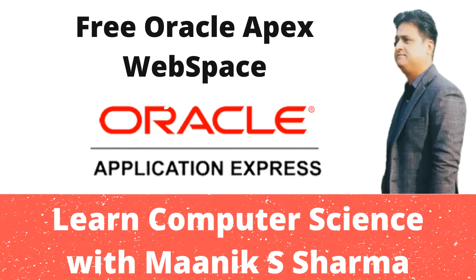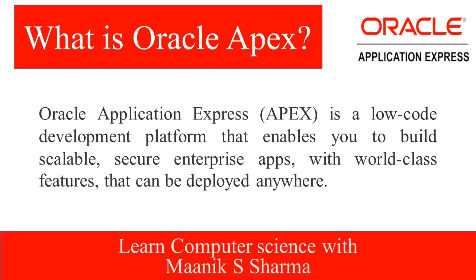Before starting the practical session, let us first briefly understand what is Oracle APEX. Oracle APEX is fully supported and available for Oracle database.